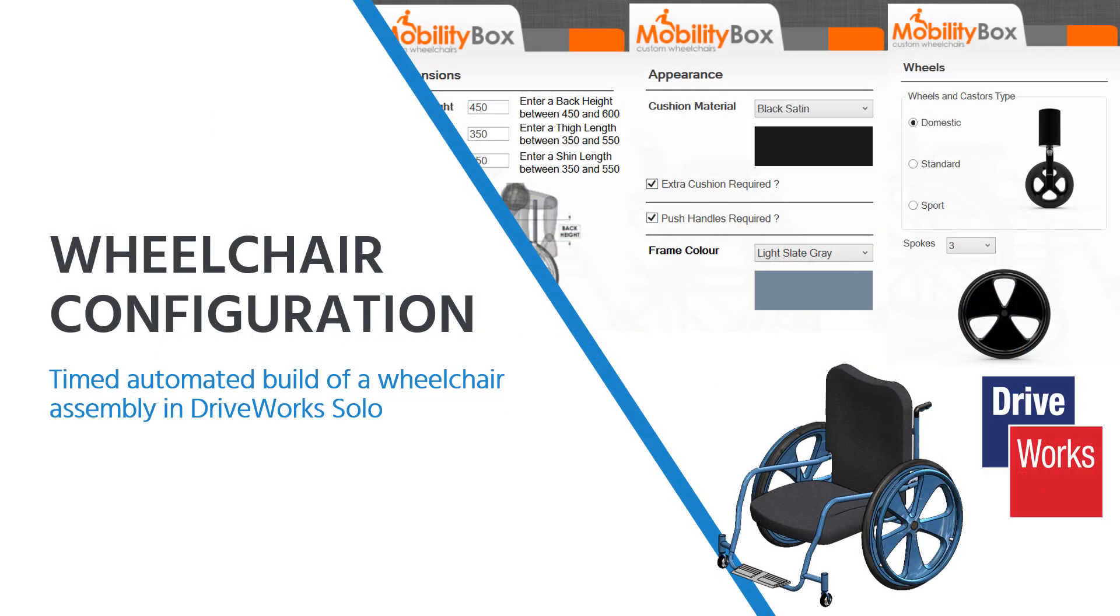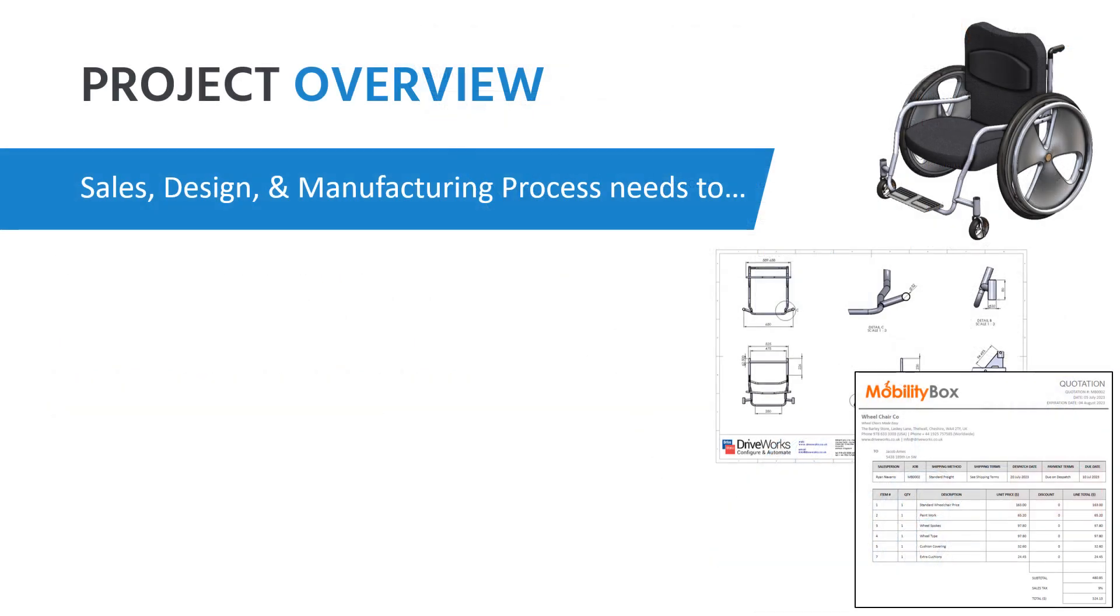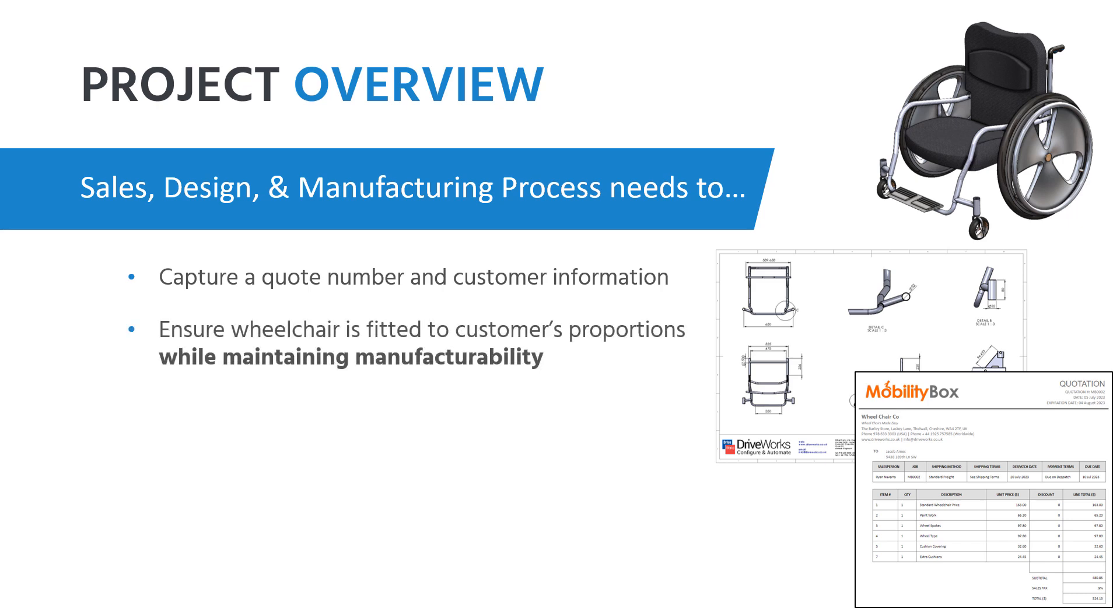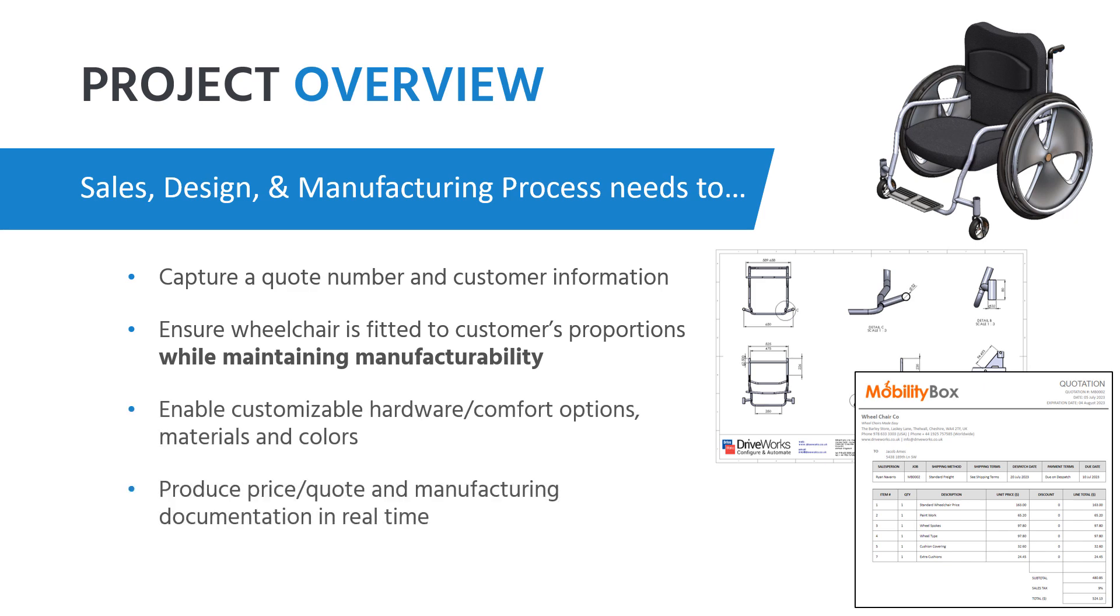To start, let's review our design requirements. We're going to be creating a custom configuration of a wheelchair for a customer, and the goal is to make sure it fits them as well as possible, while giving them the option to change materials, equipment, and colors. As the designer and manufacturer, we need to make sure to capture the customer's information, ensure the wheelchair fits properly, and adjust the wheelchair assembly to include the customer's equipment selections while maintaining manufacturability. Finally, in order to respond to customer requests quickly, we also want to produce price quotes in addition to all required manufacturing documentation.